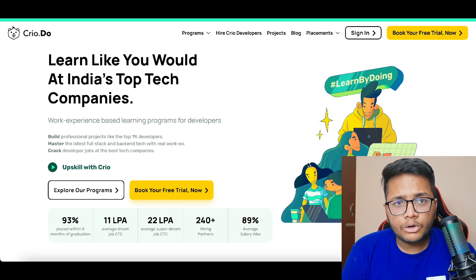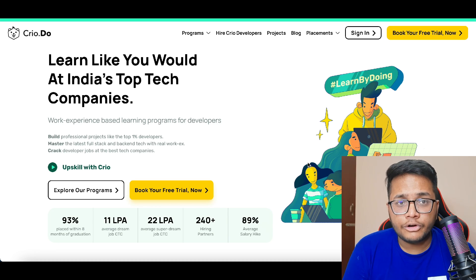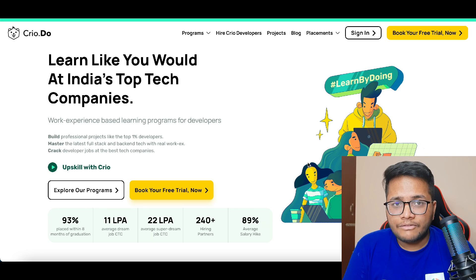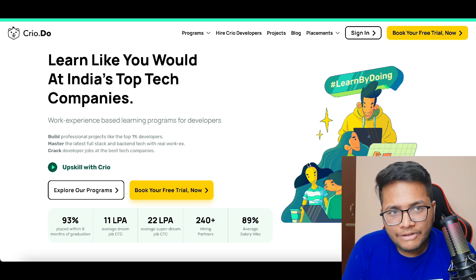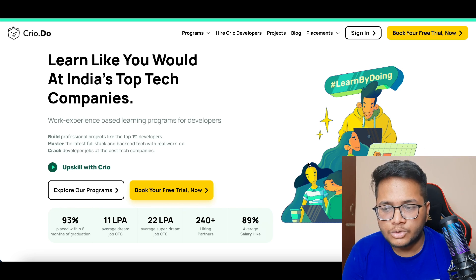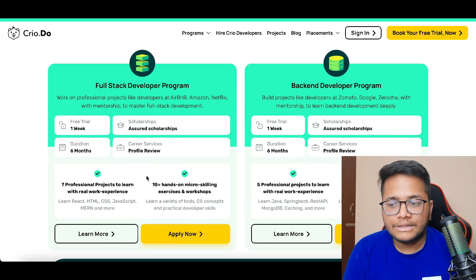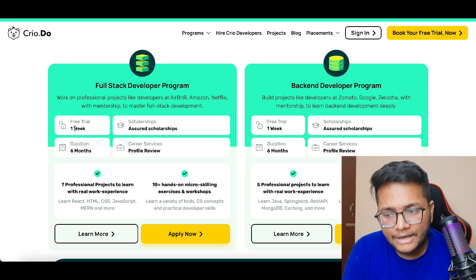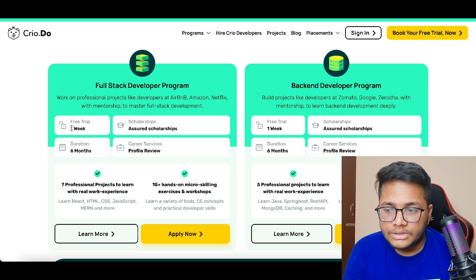Before moving ahead, I'd like to mention cryo.do. Cryo.do is a platform that can help you get an assured job and is one of India's largest work experience based learning platforms. They have different programs in back-end development and full stack development. Once you click on the link in the description below, you'll find their different programs, including a full stack developer program with a one week free trial.